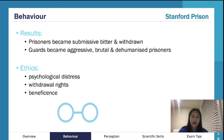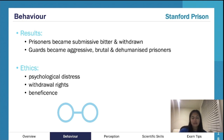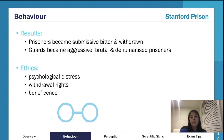They gave the guards instructions to maintain the behavior of the prisoners, and the prisoners were placed in a typical prisoner environment. Basically, everyone just slotted into their roles.